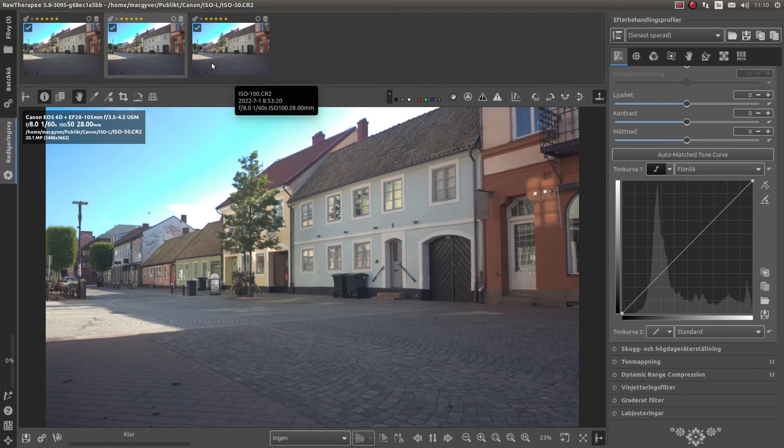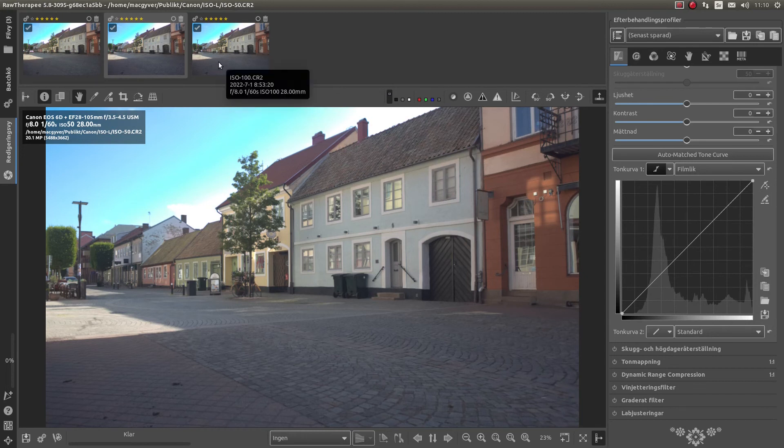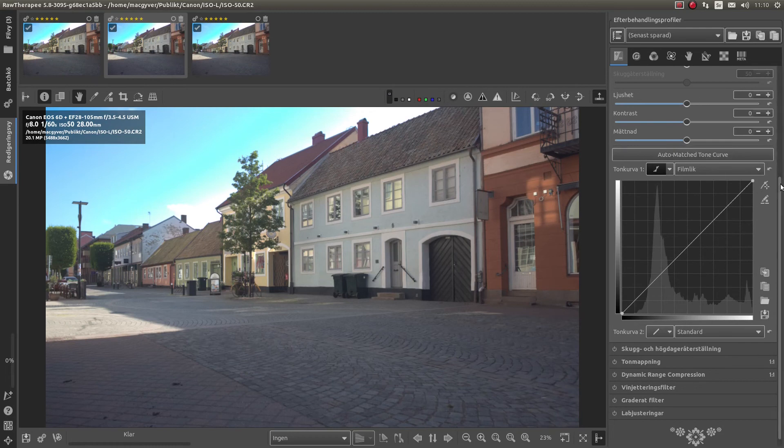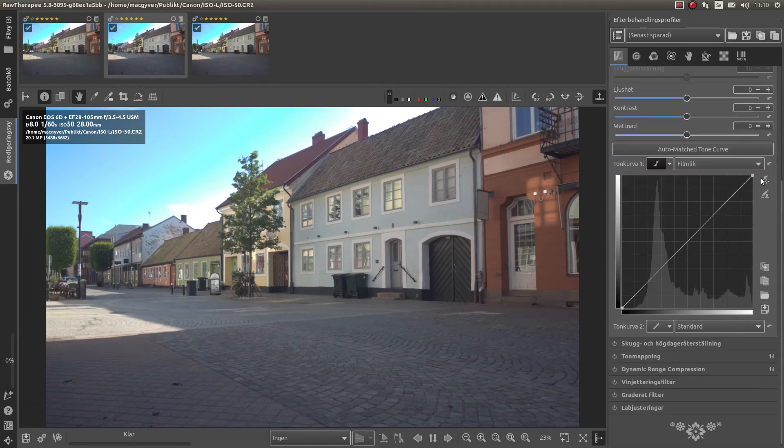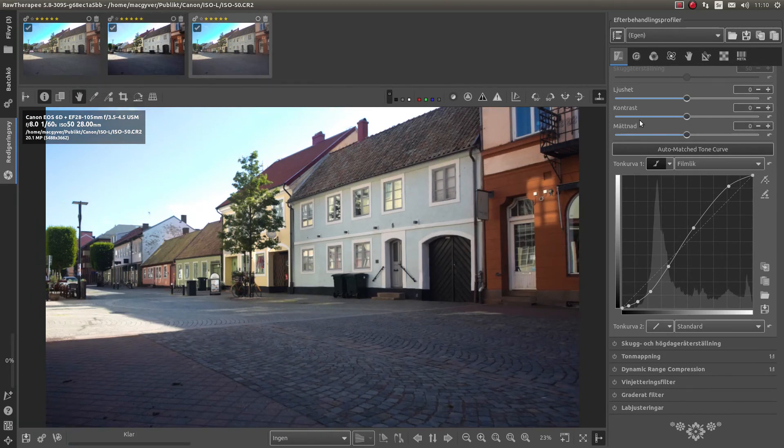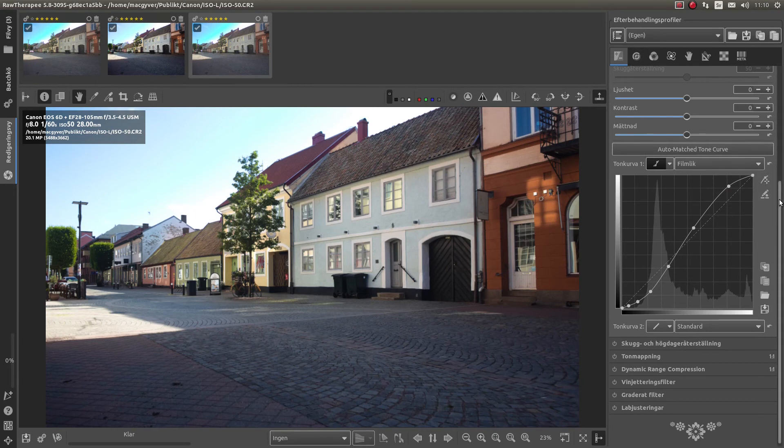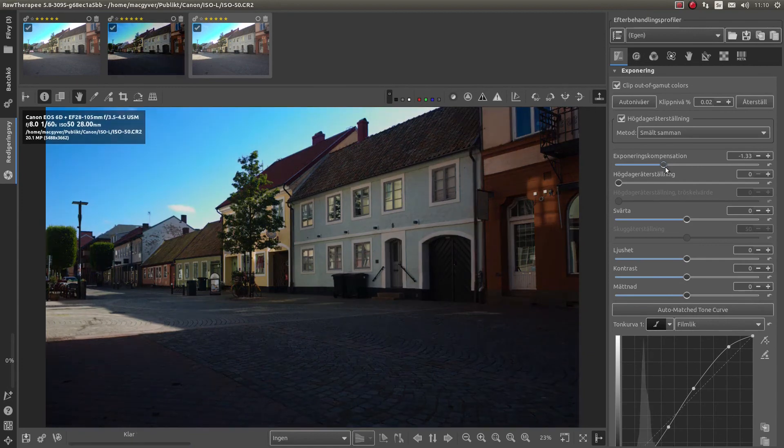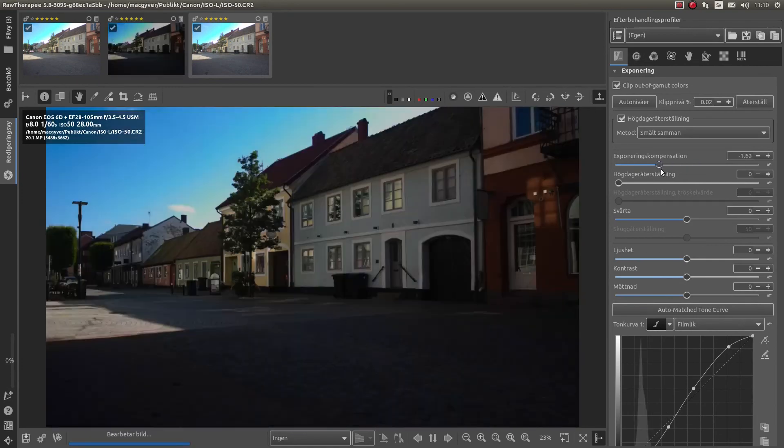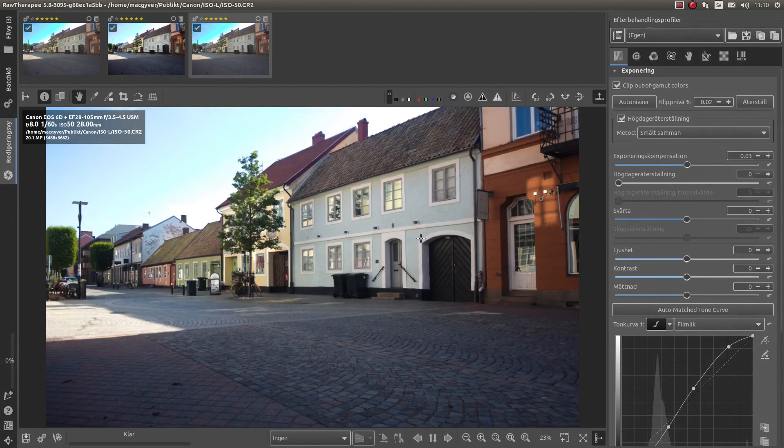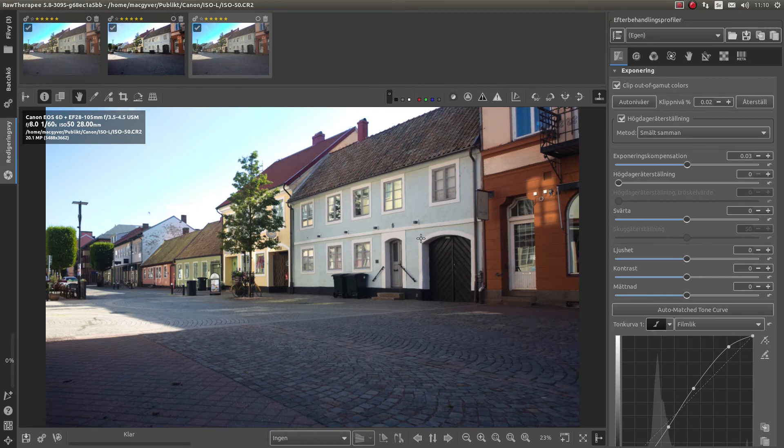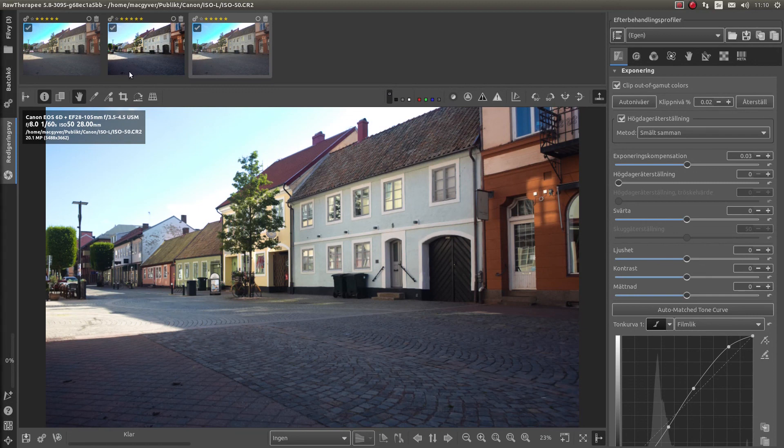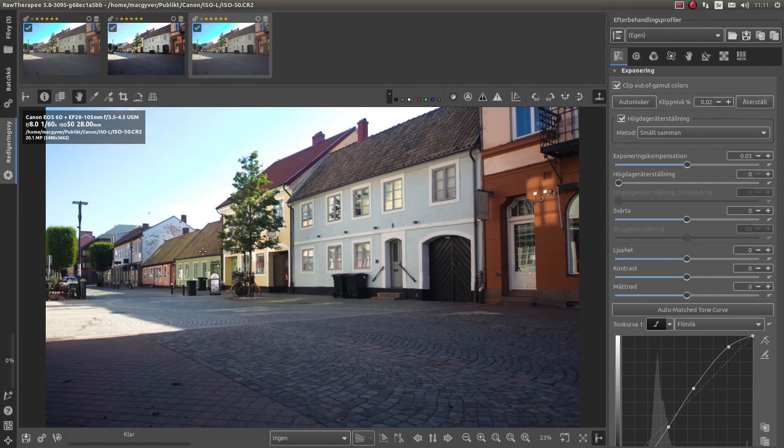If you shoot JPEG, then perhaps would be a point of using these kinds of settings. Because JPEG is harder to pull back and push. You may get posterizations or other artifacts when you're doing the same with JPEG. So if you have the right tone curve from the camera immediately, then it would be a point of using ISO 50 or highlight tone priority.